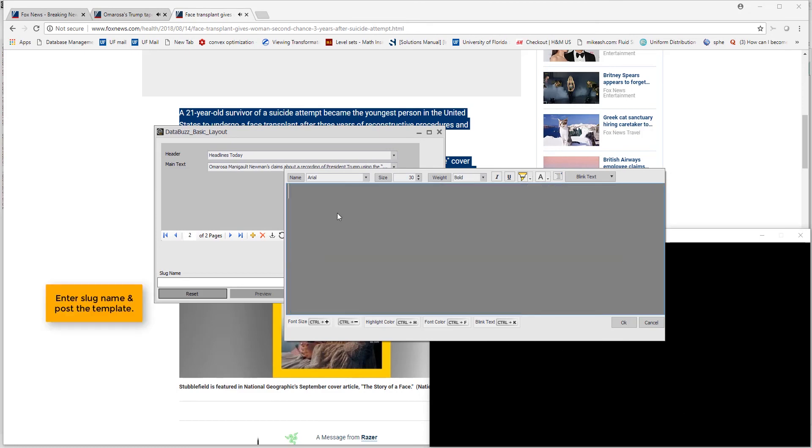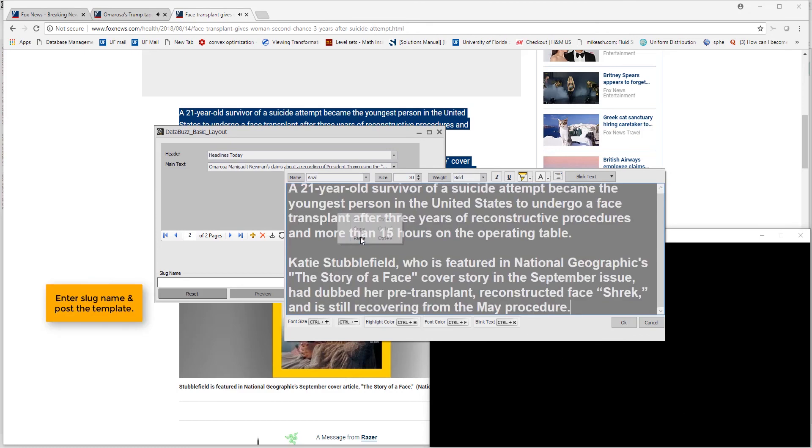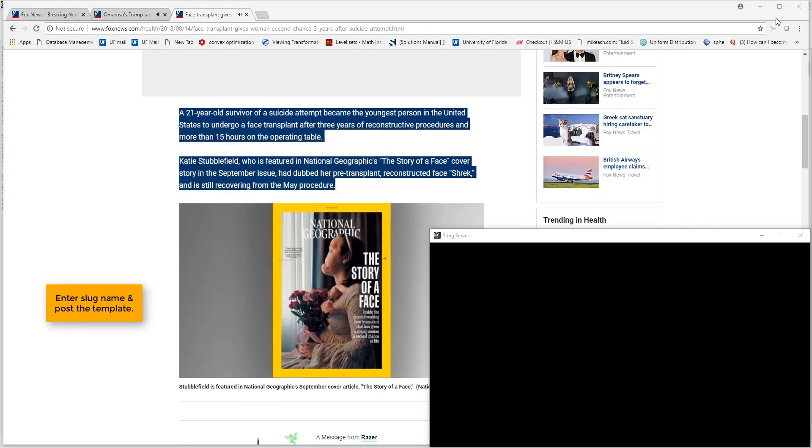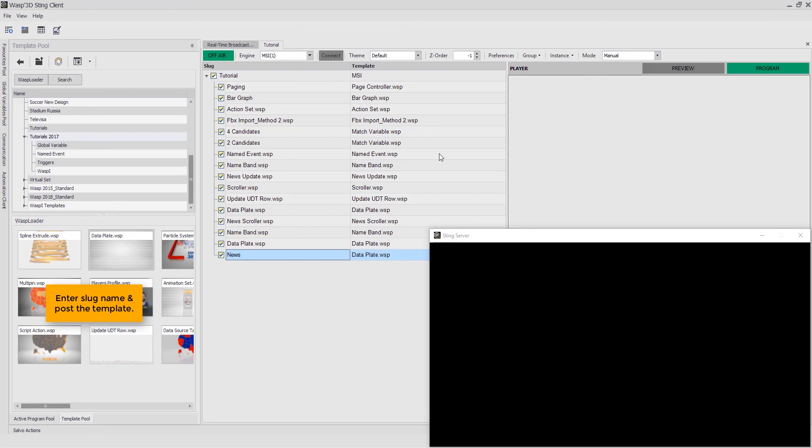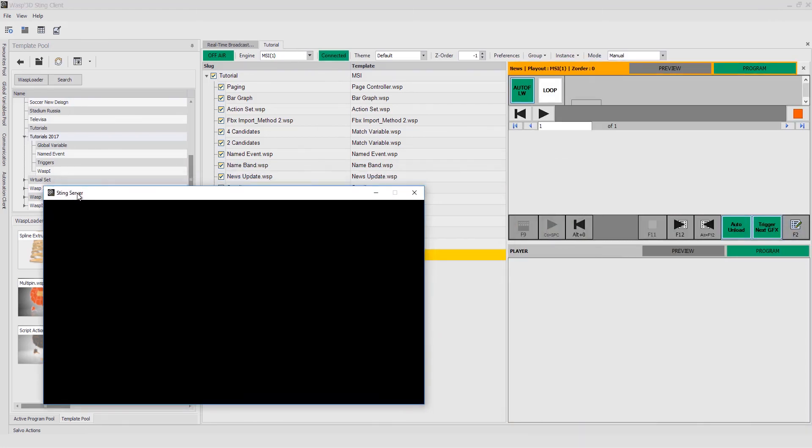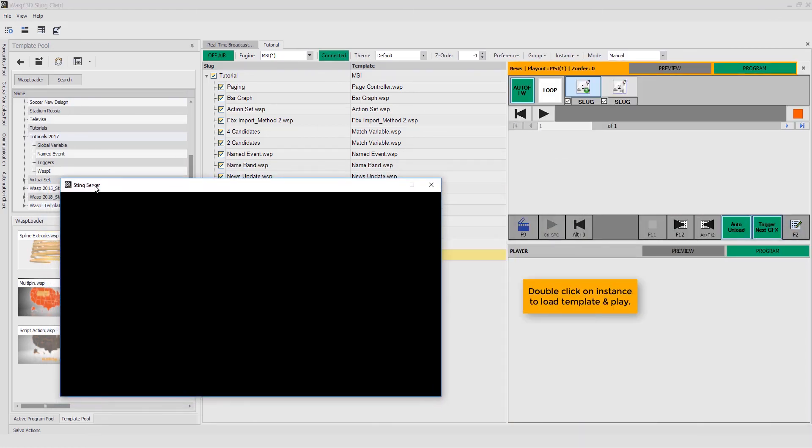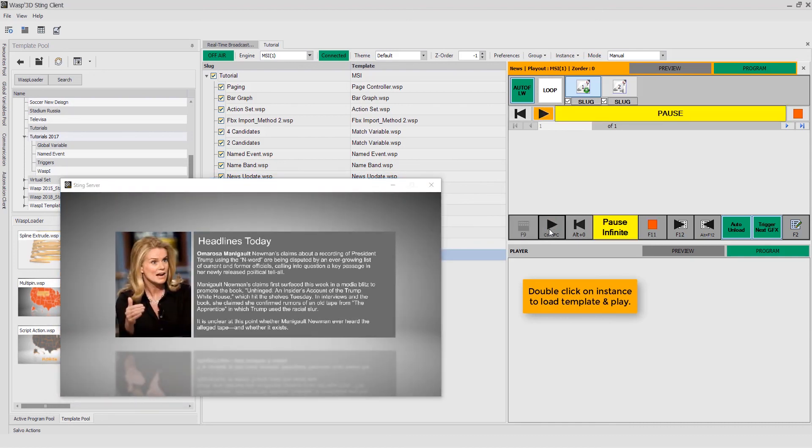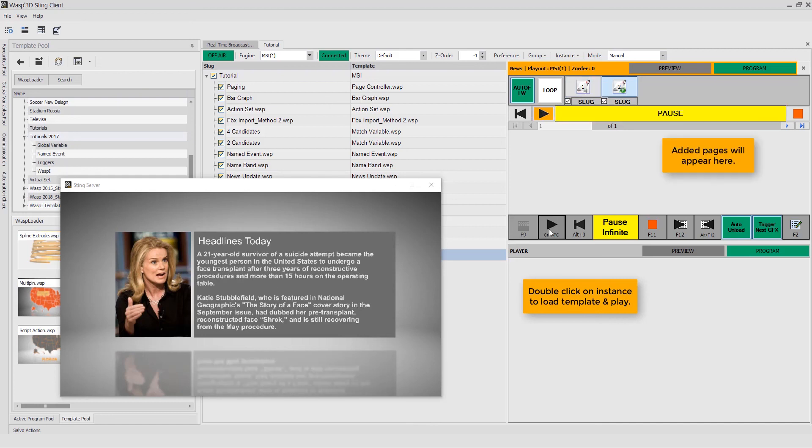Next, enter slug name and post the template. Double-click on instance to load template and play. As shown, the added pages will appear here.